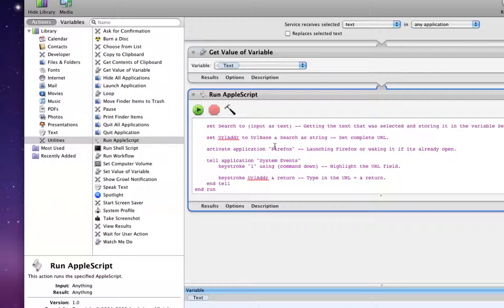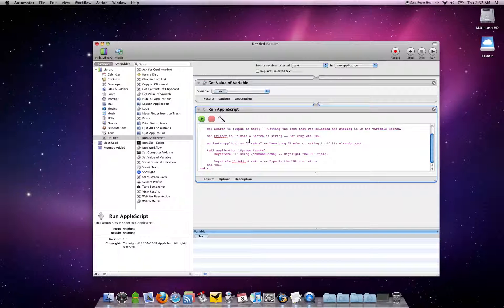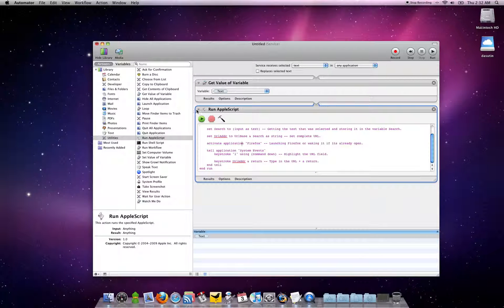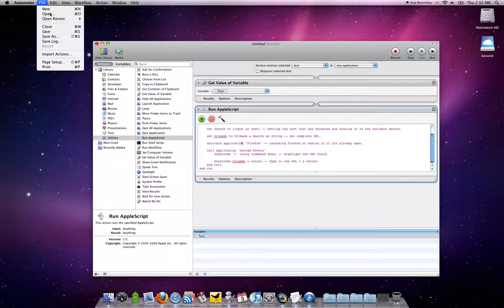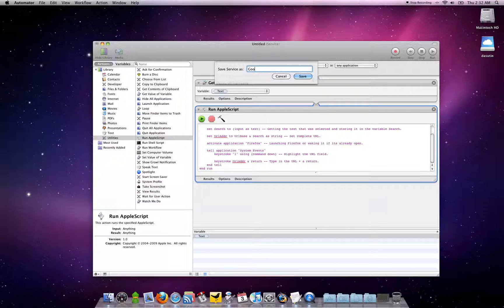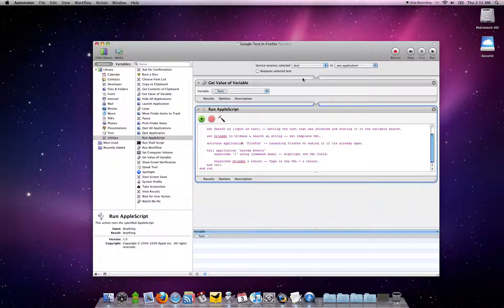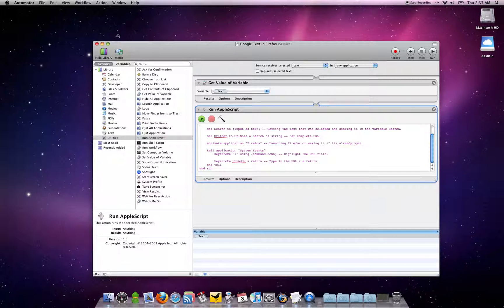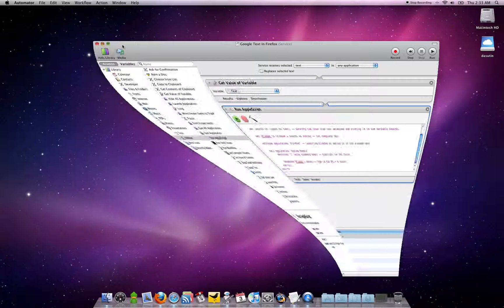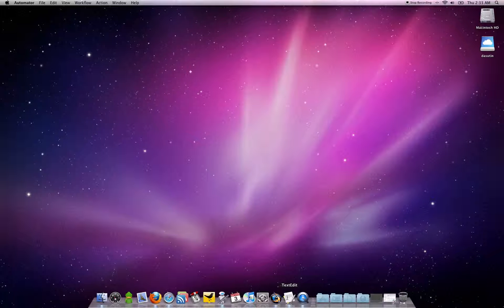So what you'll do next is save the file and name it Google text in Firefox. You want to save that. Now you can minimize the automator.